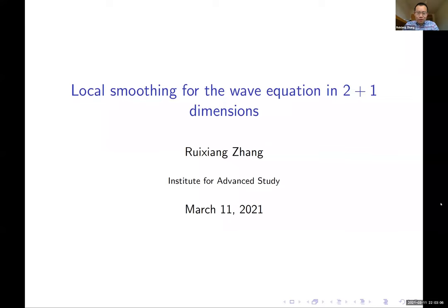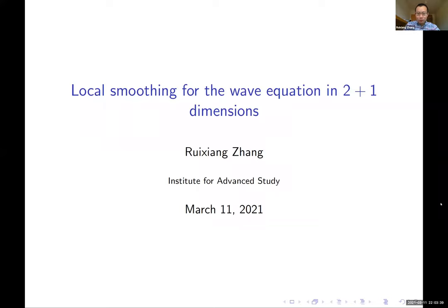Thank you so much for the invitation and the introduction. It's my pleasure to be in this seminar. Today I'll be speaking about local smoothing for the wave equation in 2+1 dimensions. I've probably talked about this on a few other occasions, so if you've been at this talk before, I would appreciate your questions at any time. Feel free to ask questions and interrupt me.